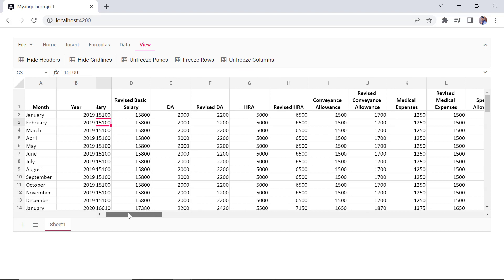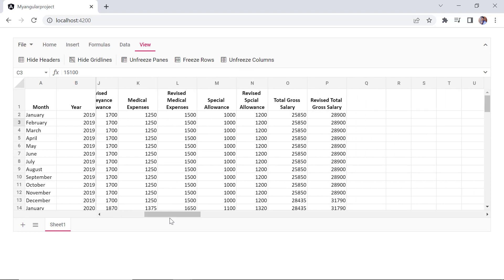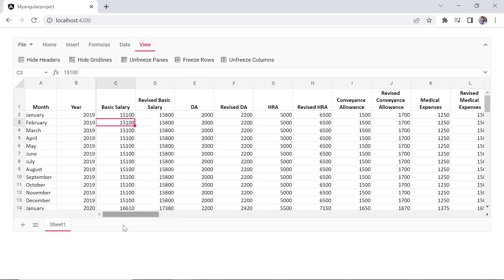Look here, when I scroll horizontally, the month and year columns remain visible. Let's see how to freeze columns on this demo initial load.